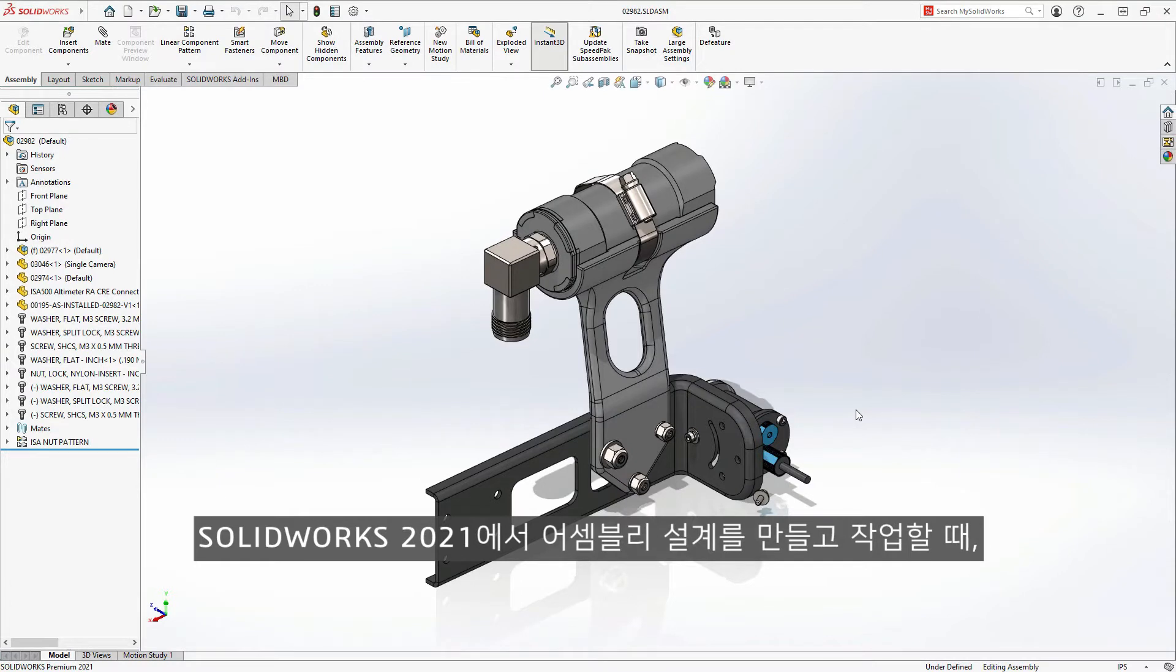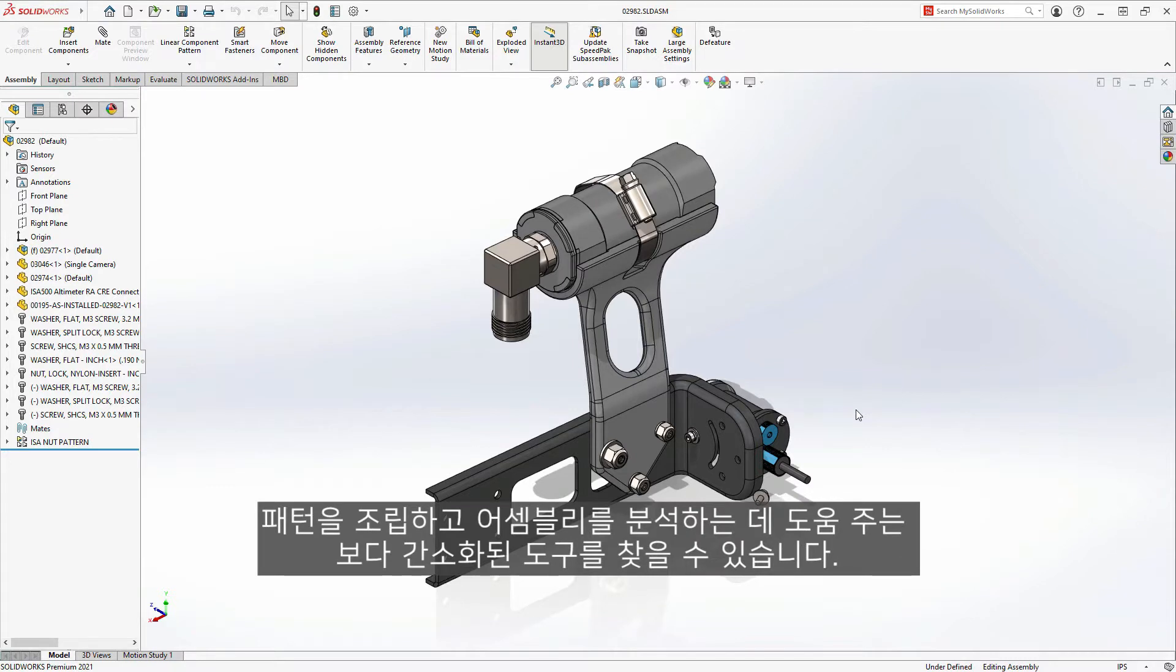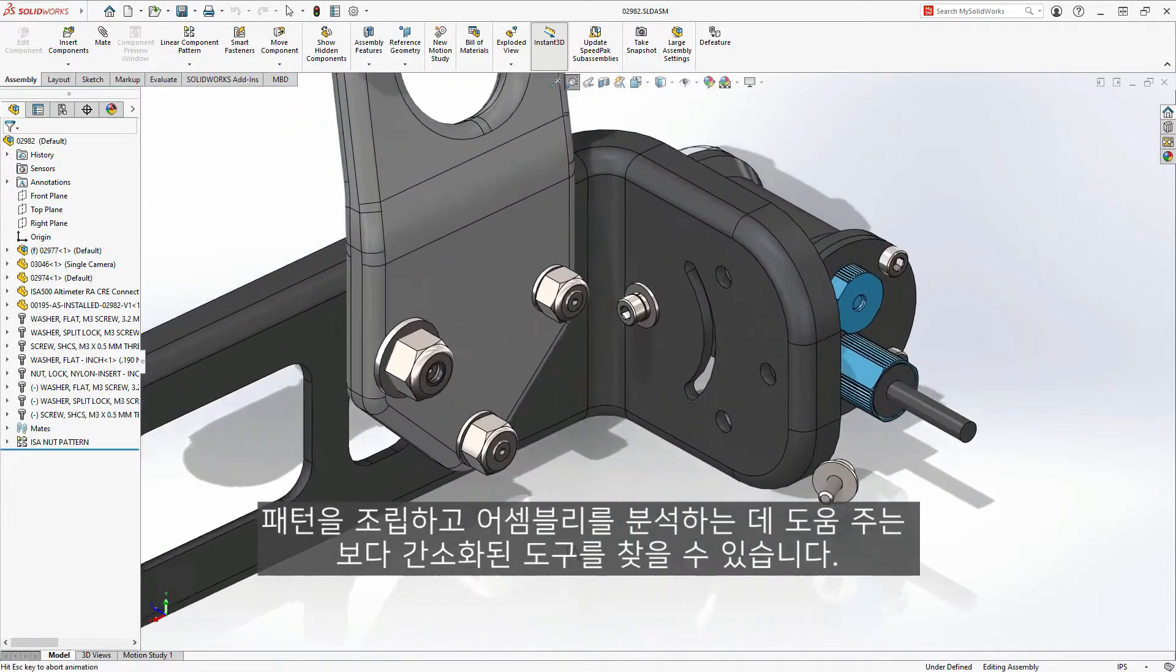As you spend time creating and working within your assembly designs in SolidWorks 2021, you will find more streamlined tools to help you assemble, pattern, and analyze your assemblies.